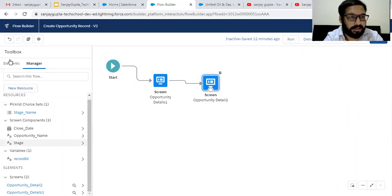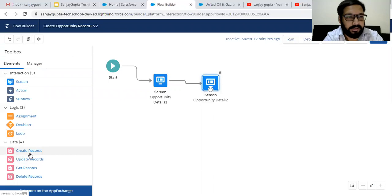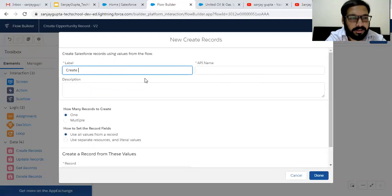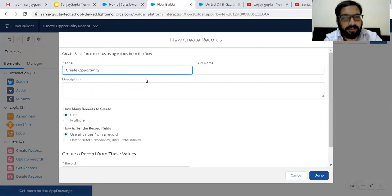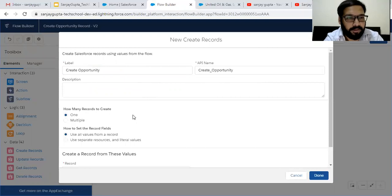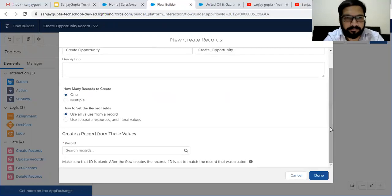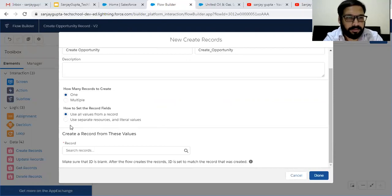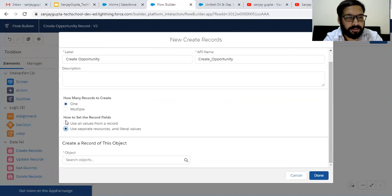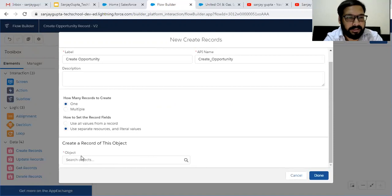After creating these screens, we need to create one more element — the Create Record element. Here I am typing the label as 'Create Opportunity'. For how many records, we need to create one record. For how to set the record fields, if you have separate resources and literal values, you can choose the second option. Since we have different resources, I'm choosing the second option.